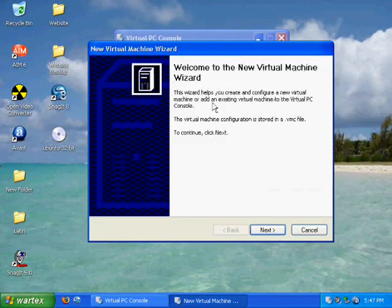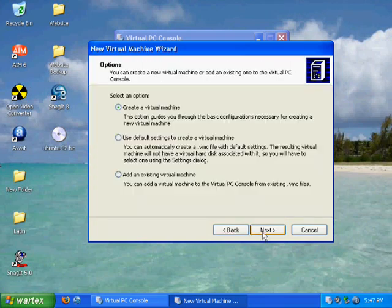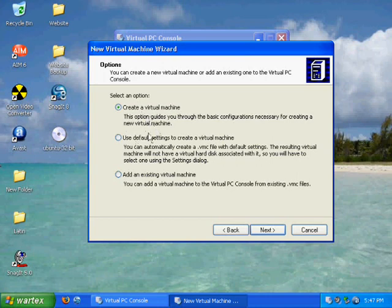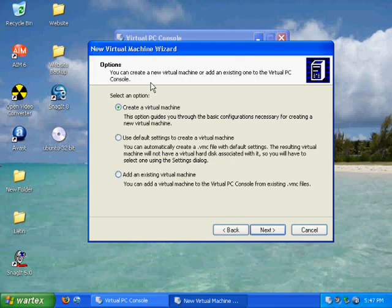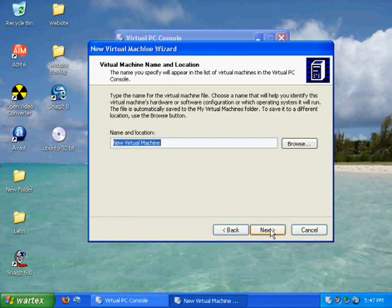And when you start it up, you're going to need to do a new virtual machine wizard. And basically what you do is create the virtual machine that you need. You have to have at least one to be able to use the virtual machine. Just click use default settings. Hit next.